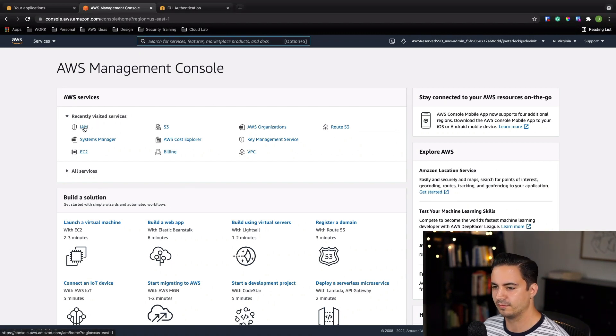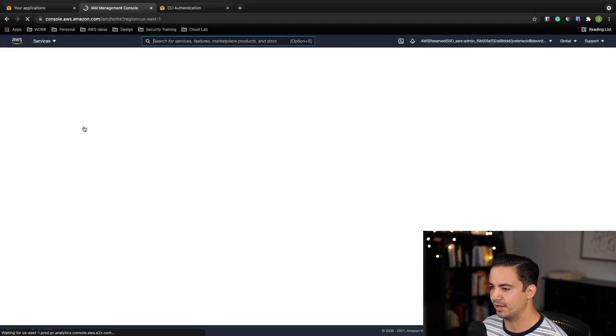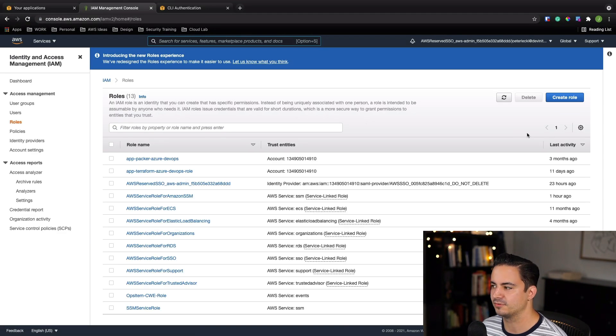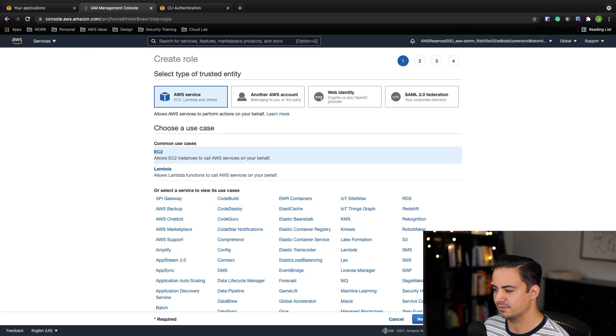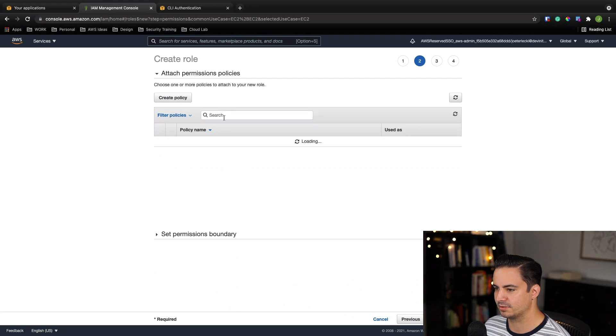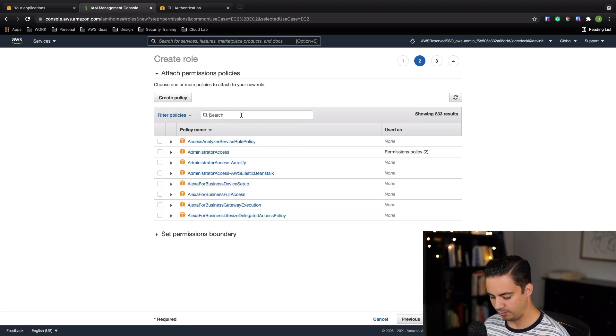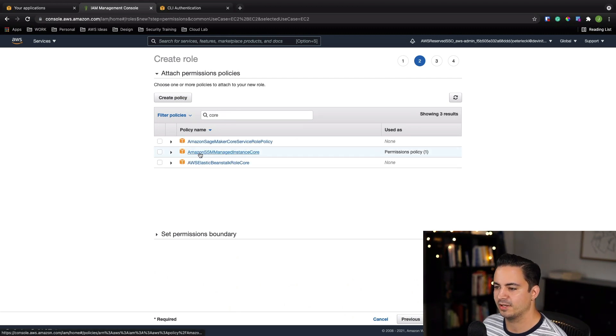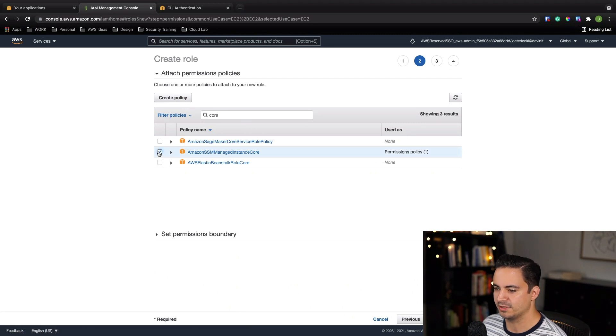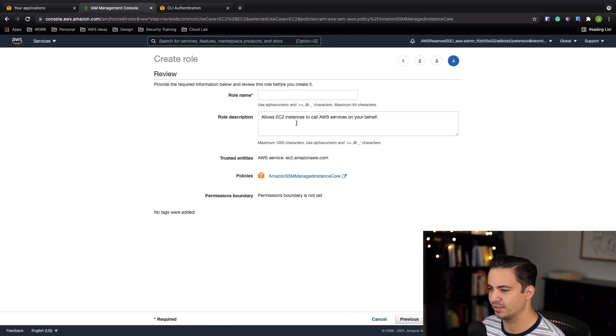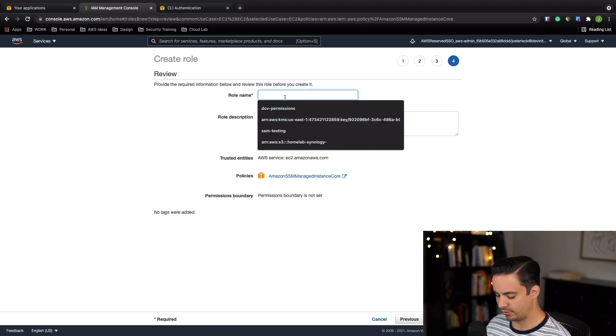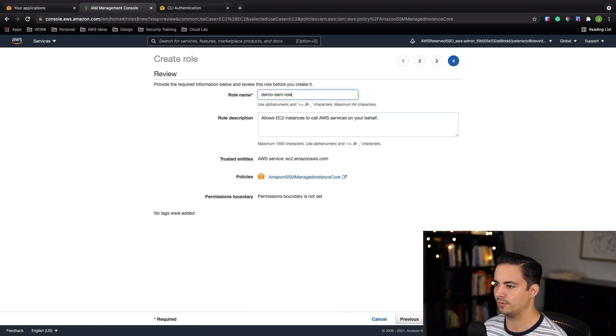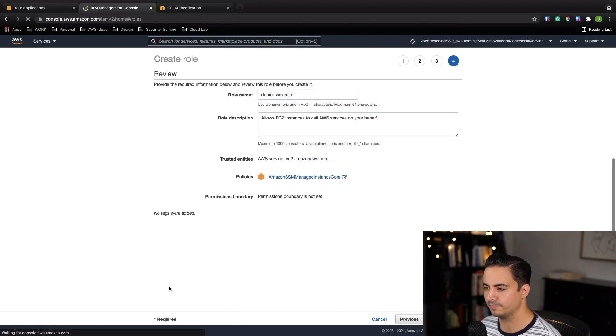Now let's create our instance role. You want to go to IAM, go to your roles. We're going to create an instance role. Create role. EC2. Now we're going to assign permissions. What we're going to do is we're going to look for a policy called Amazon SSM Managed Instance Core Policy. You want to check that and continue forward. We don't need any special tags. And let's name our role something like demo SSM role. I'll hit create role.